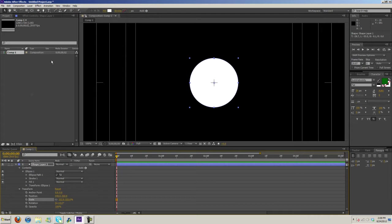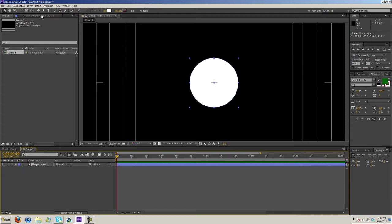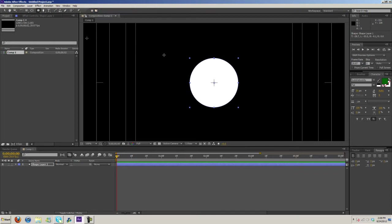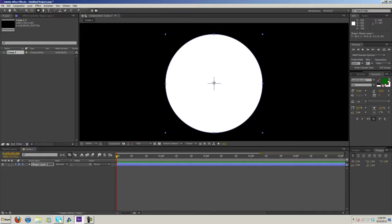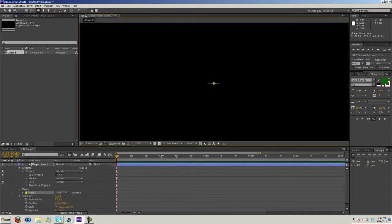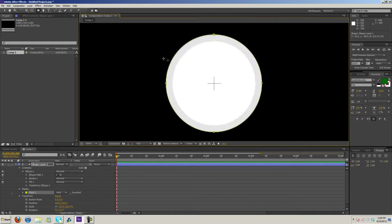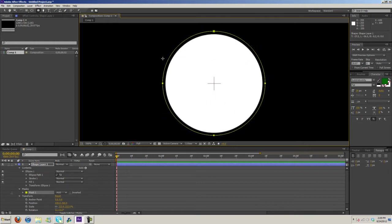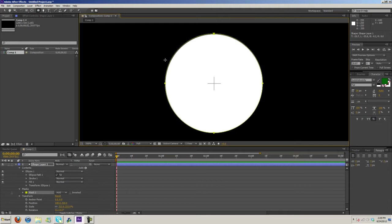So let's go ahead and grab the ellipse tool again. Now right here you'll see two buttons. This is the shape tool, this is the create mask tool. We're going to align this right in the center. That looks to be about in the center. Again, hold down ctrl and shift and then scale it up. Okay, so about right there and scale it down a little bit.